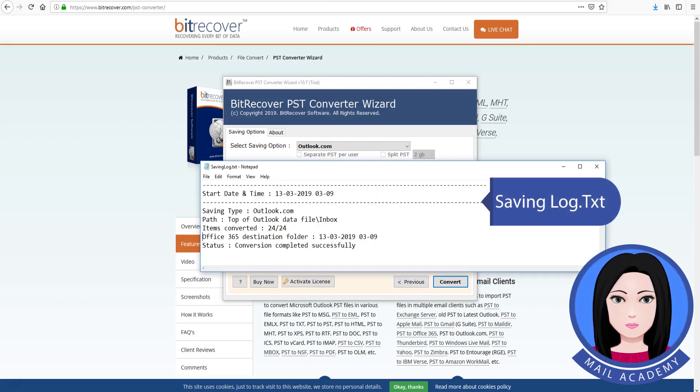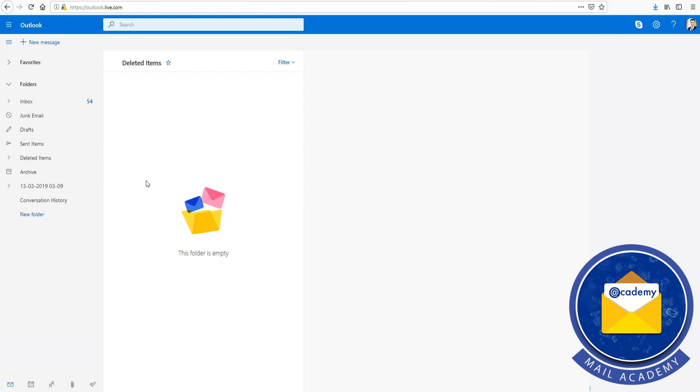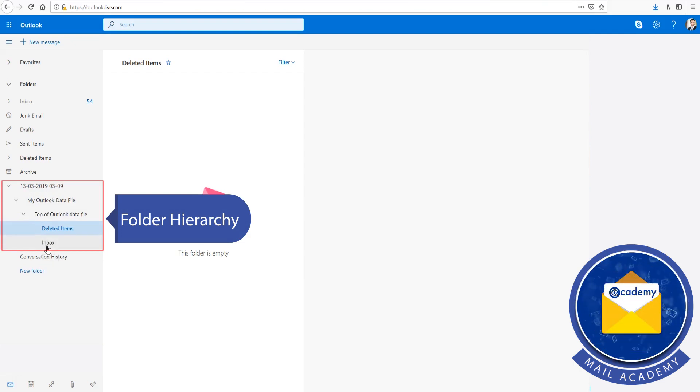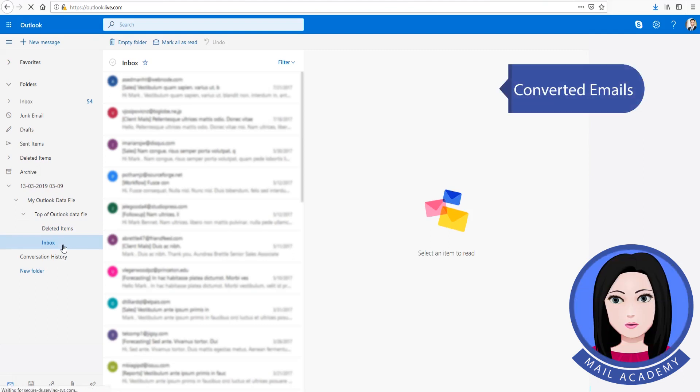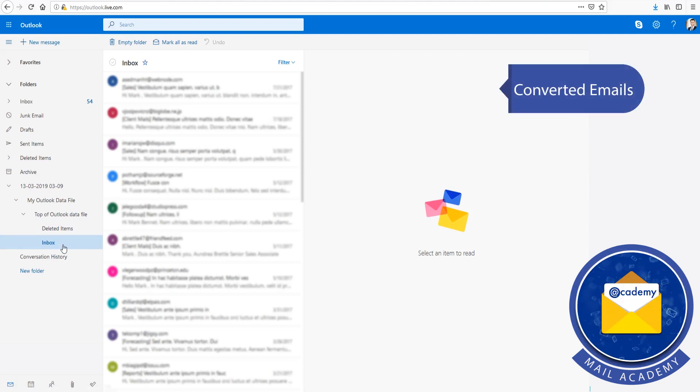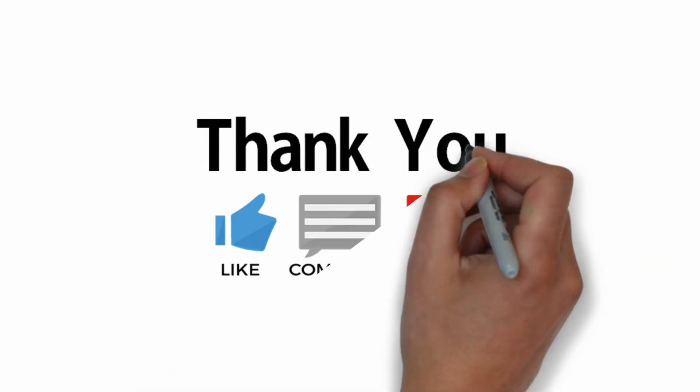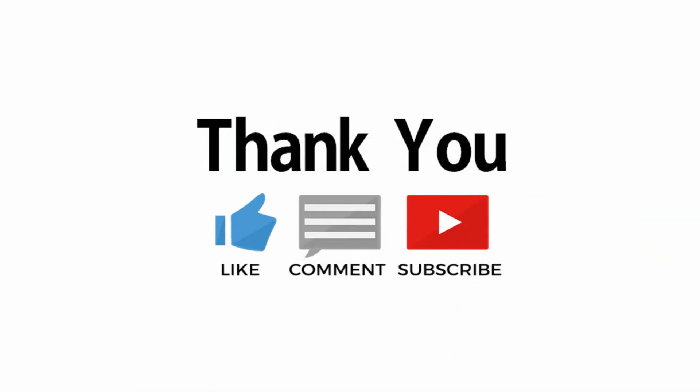The tool will generate a saving log and display the folder hierarchy. The converted emails will then be available.